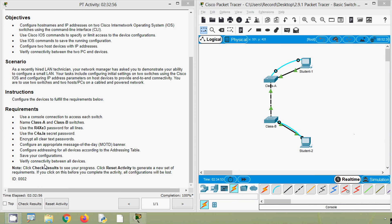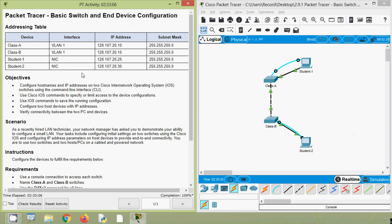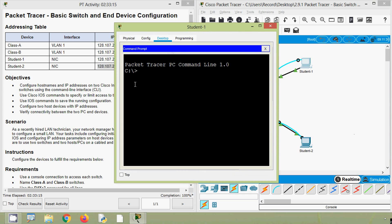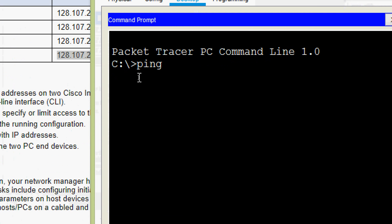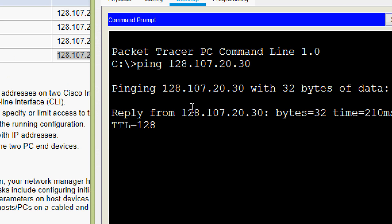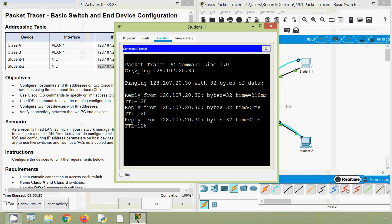Finally we verify connectivity between all devices. We will ping from Student-1 to end device Student-2. We get the IP address of Student-2, copy it, go to Student-1, open the command prompt, and run the ping — it's working!